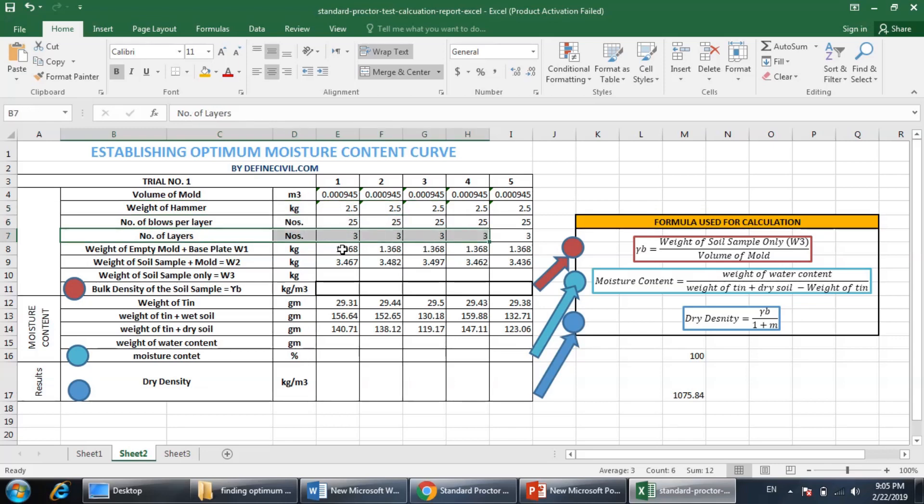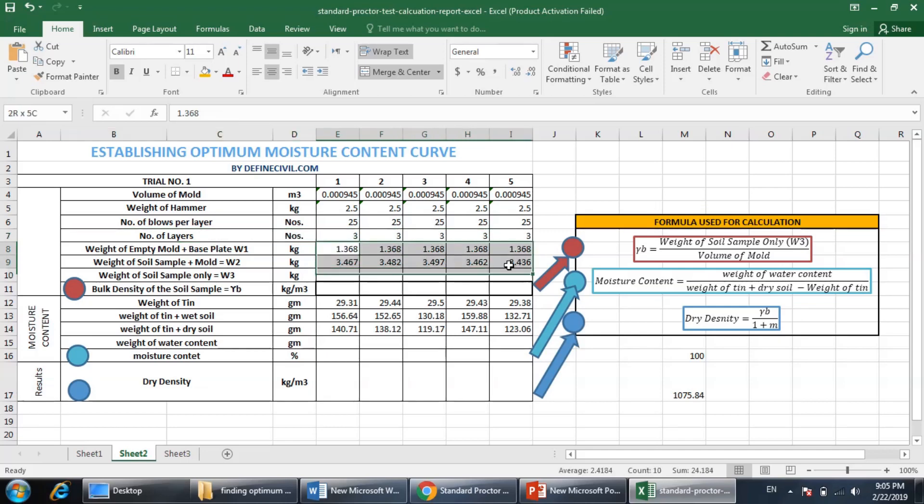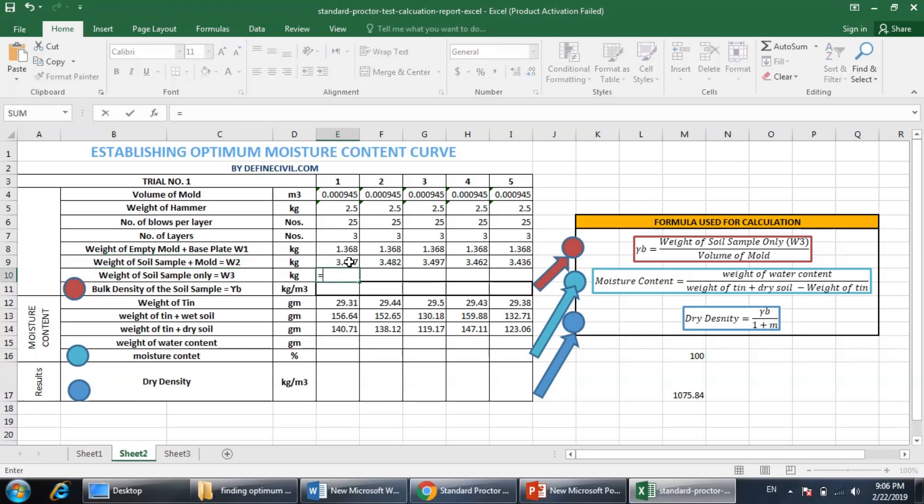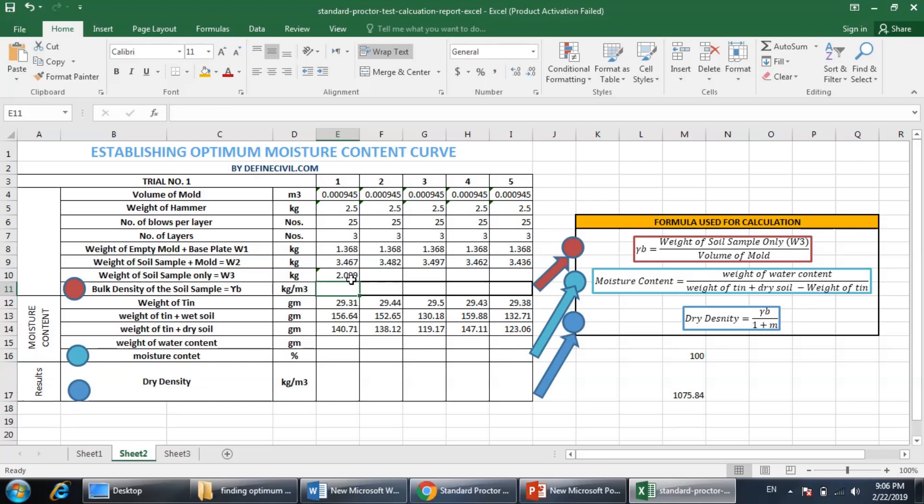I have the weight of the mold plus base plate, then the weight of the soil sample plus mold. Now the weight of the sample, the soil only, you can calculate this by subtracting these two values. So it will be equal to the weight of the soil sample plus mold minus the weight of the mold. So it is 2.099 here.